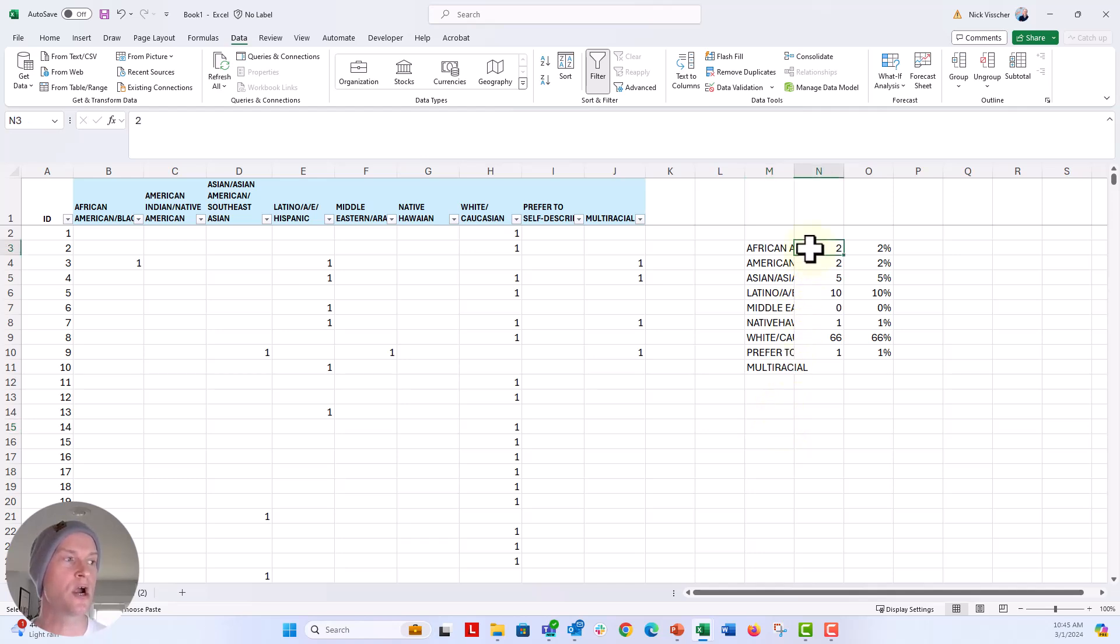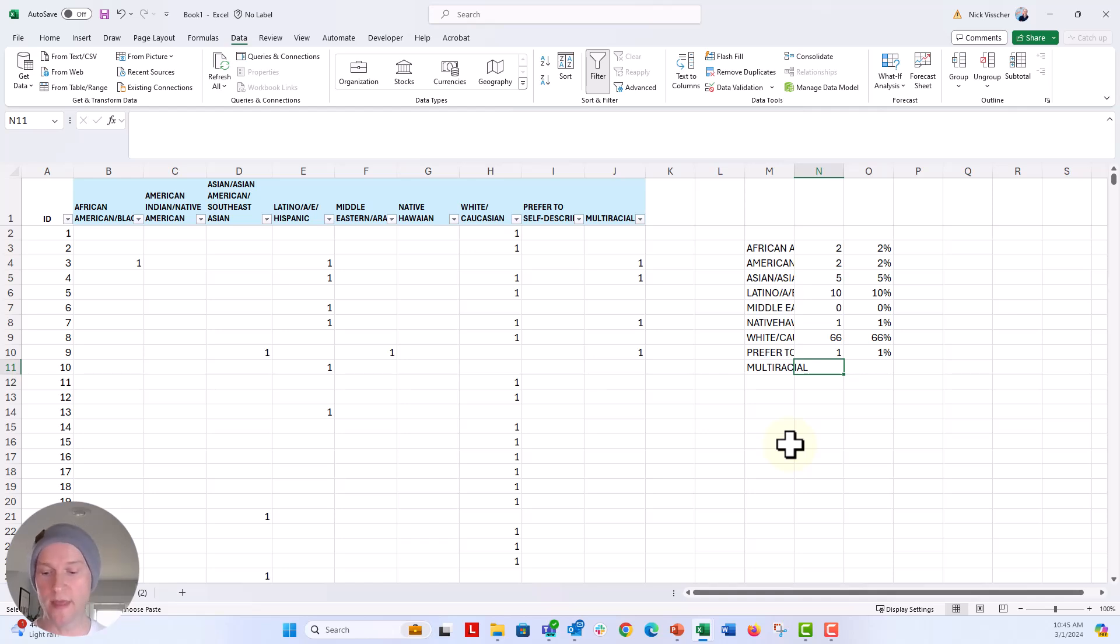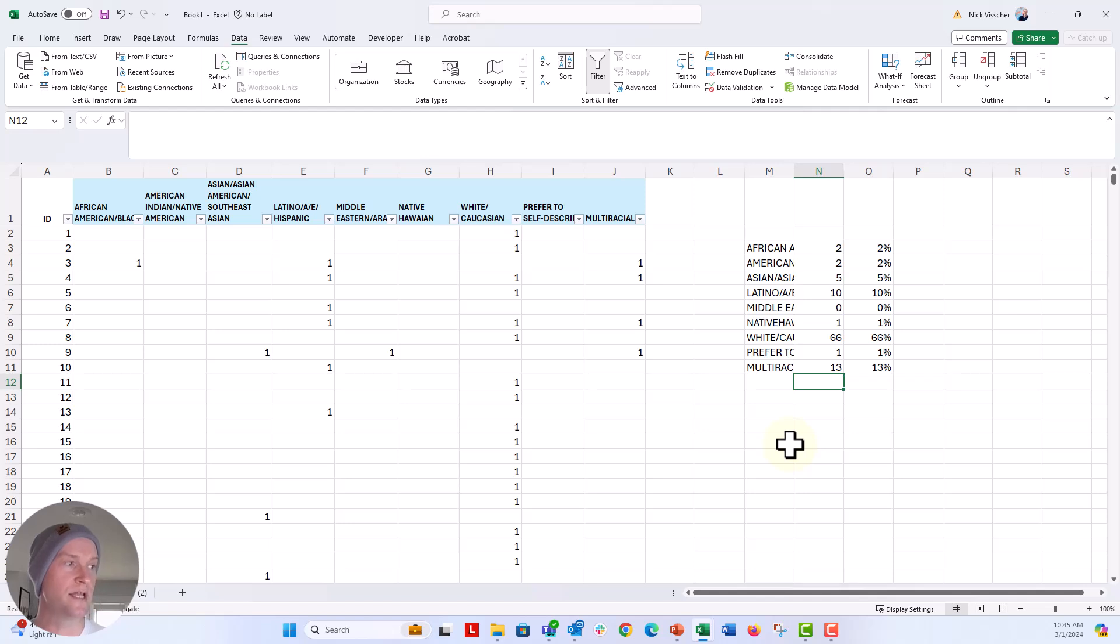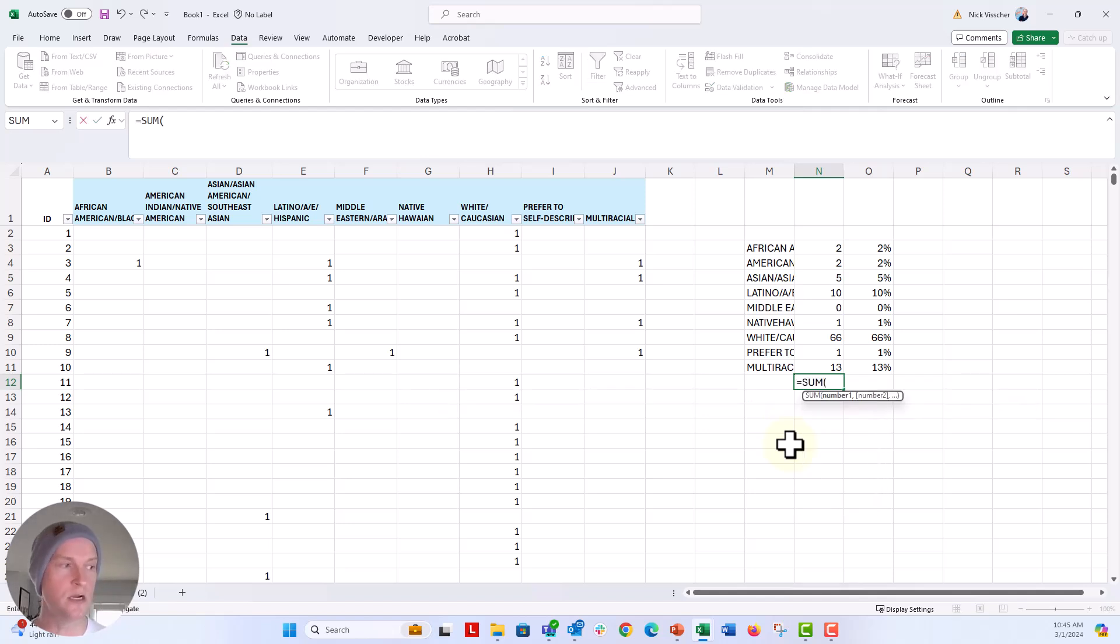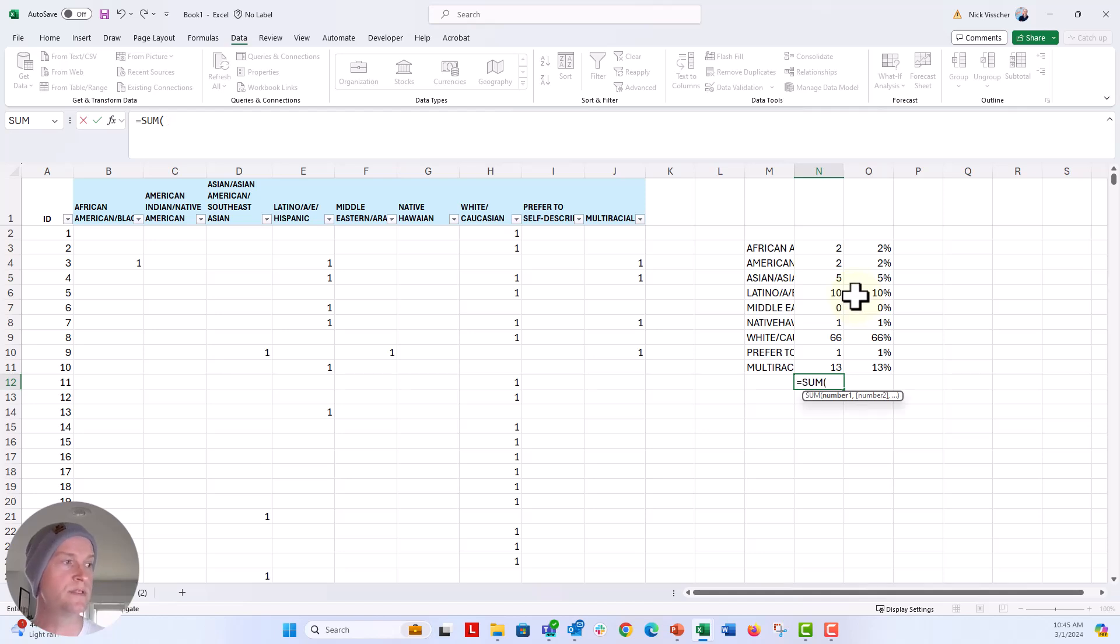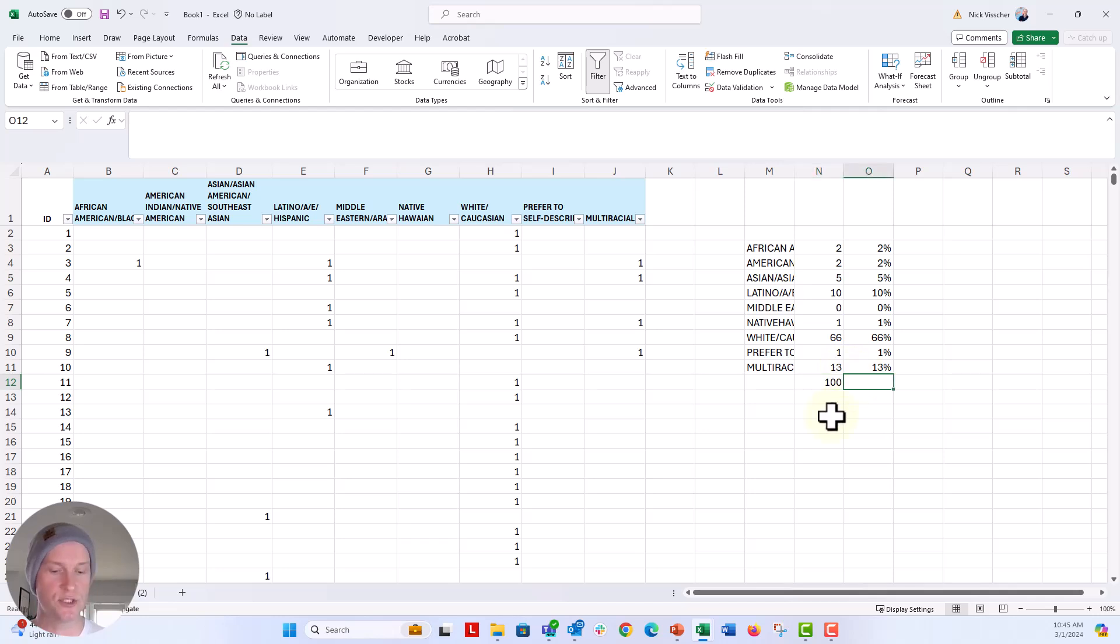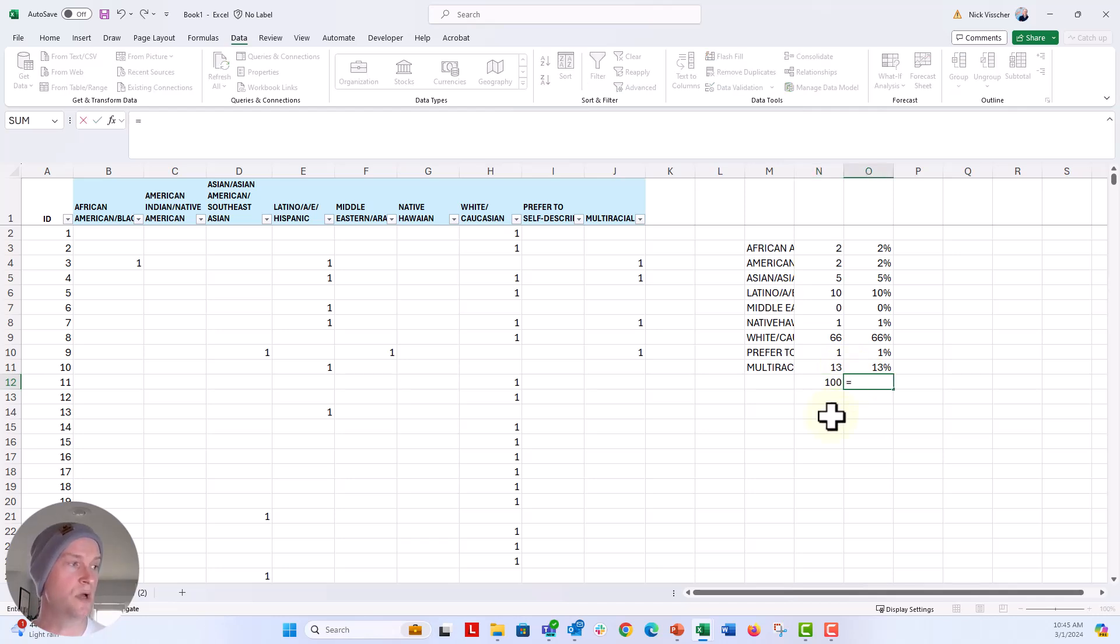So these are our single selects. And then we have multiracial. Remember that it's 13. So we know that it's 13 and that's 13%. Now let's do a little check here. This column should sum to 100 because we have 100 people and it does. And then this should sum to 100%. And hopefully that does too.